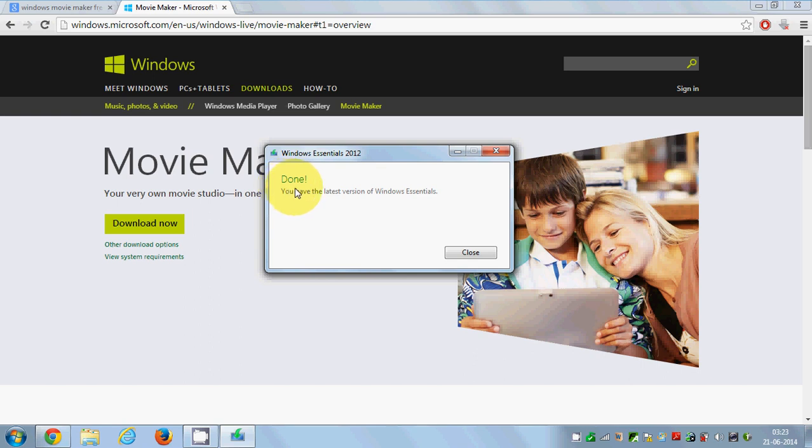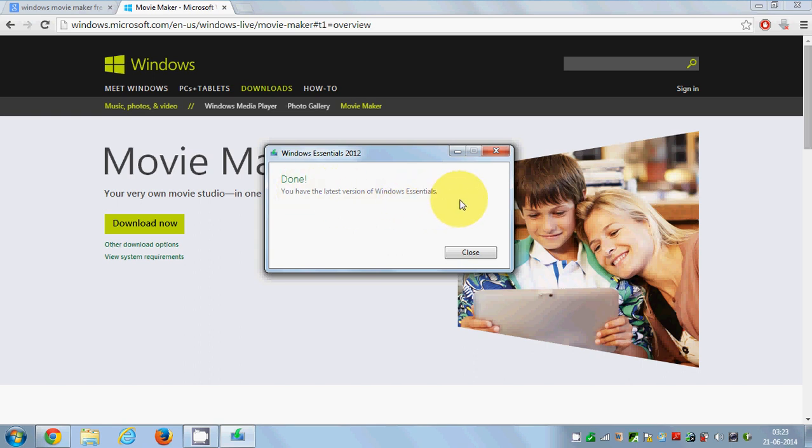But if you're installing it for the first time, you need to install it. Just click the next button. You just need to click next, next, next and it will be installed. I think it will take three to five minutes to install. It will also ask you to restart your system.